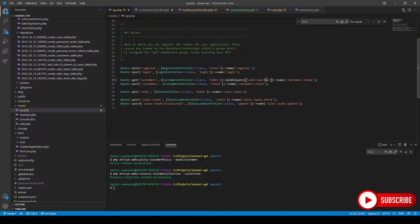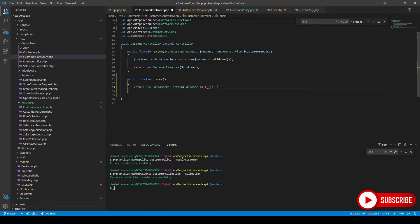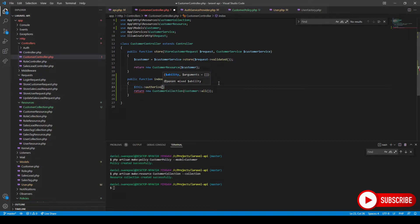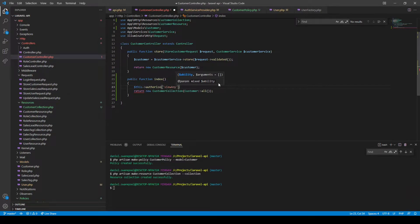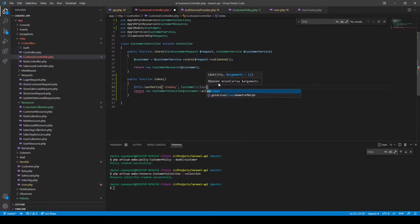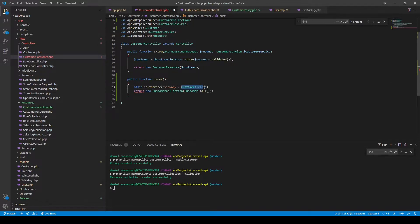There are two more things we still need to do. First, go back to the API routes file — in order for our policies to work you need to pass authentication, and to do that you apply the Sanctum middleware to the route by calling 'auth:sanctum'. The second thing is to use the actual policy inside the method itself by calling 'this->authorize()', passing the ability 'viewAny' and then the Customer class as the second parameter, which tells the authorize method to use the policy assigned to that class.